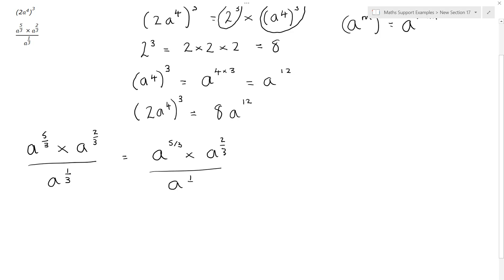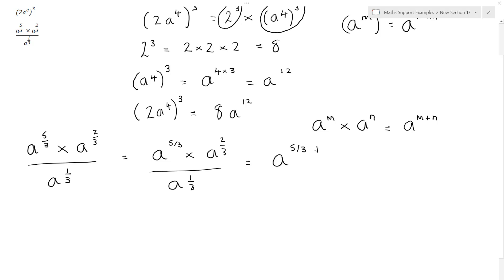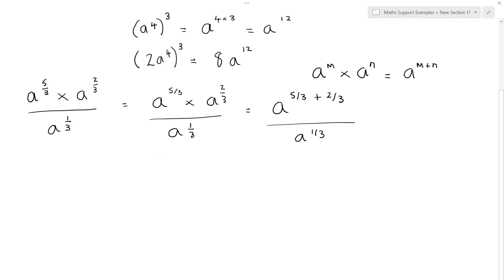Remember that when we multiply powers like this we add them. So a to the m times a to the n gives us a to the m plus n. Here we have a to the 5 thirds plus 2 thirds. They have the same denominator, so we just add the numerators: 5 plus 2 is 7, giving us a to the 7 thirds.